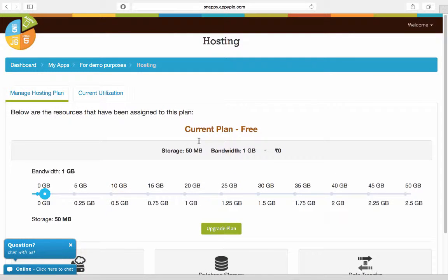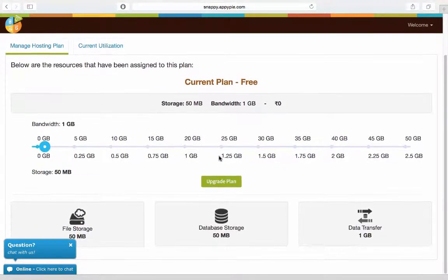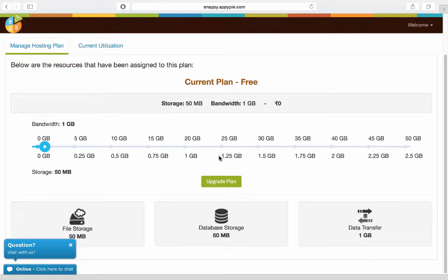You would see the plan that is currently in use and the storage and bandwidth that is offered with it. So you can have a look at it here. So in this plan which is free, the bandwidth being offered is 1 GB and the storage is 50 MB.